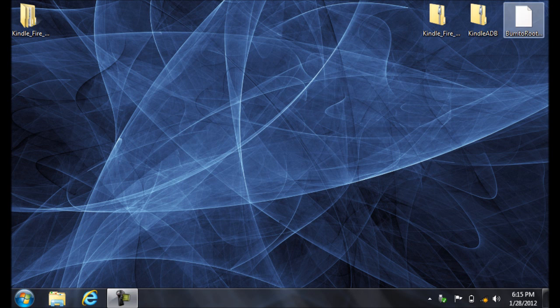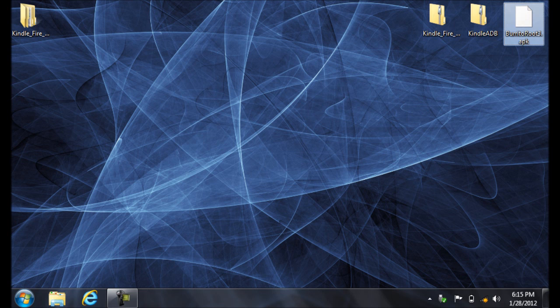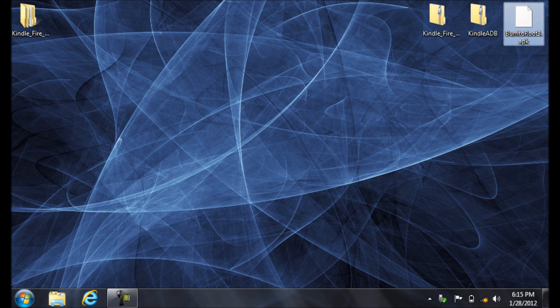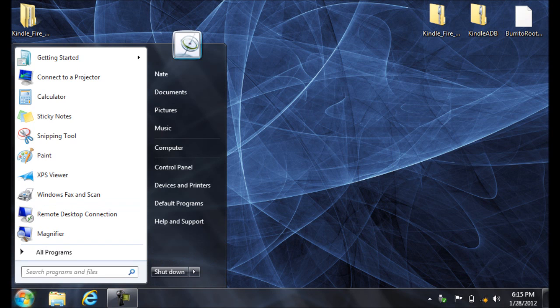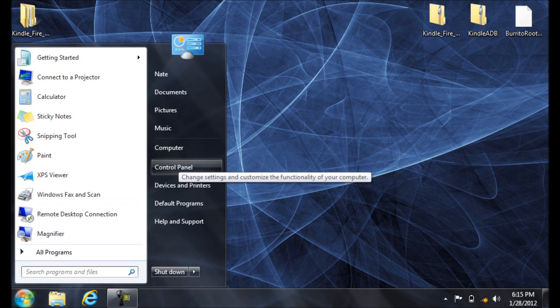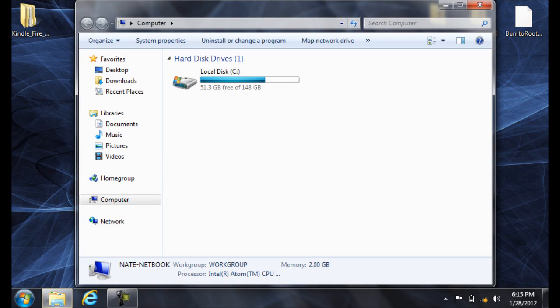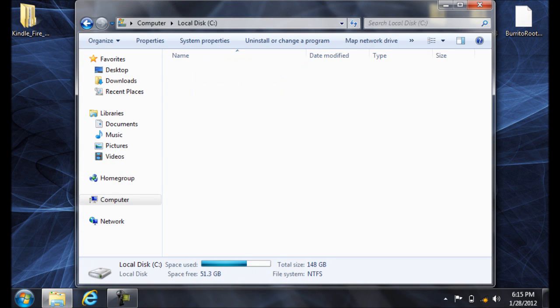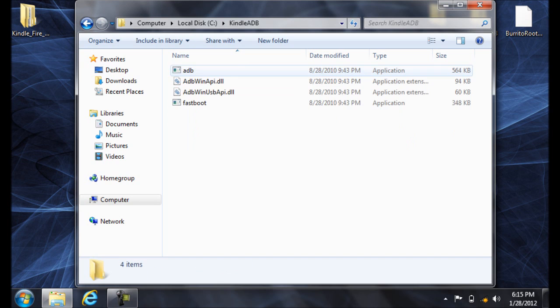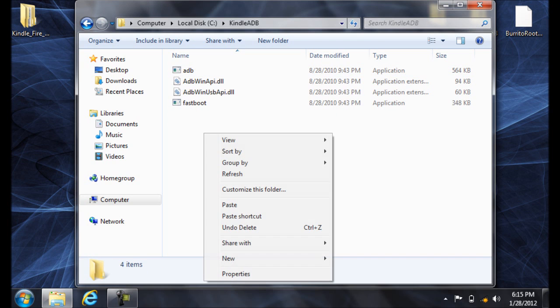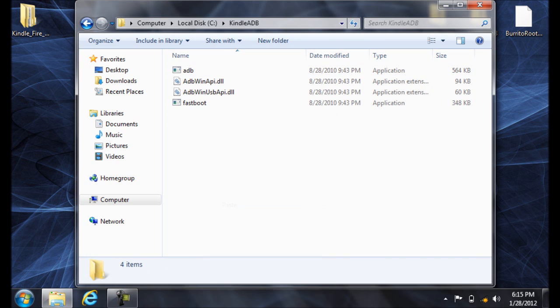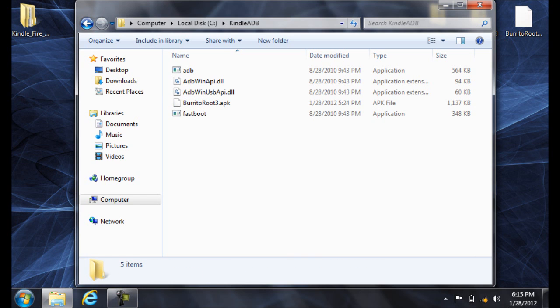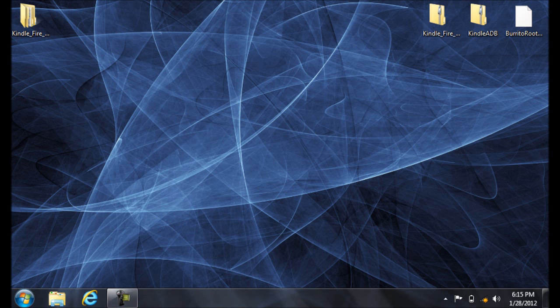Then go to the Burrito Root Guide that'll be linked in the video description and download the Burrito Root 3 APK. Right-click it, Copy. Then go Start, Computer, C Drive. Open the Kindle ADB folder and paste it in there. So you have five files. Then close that.